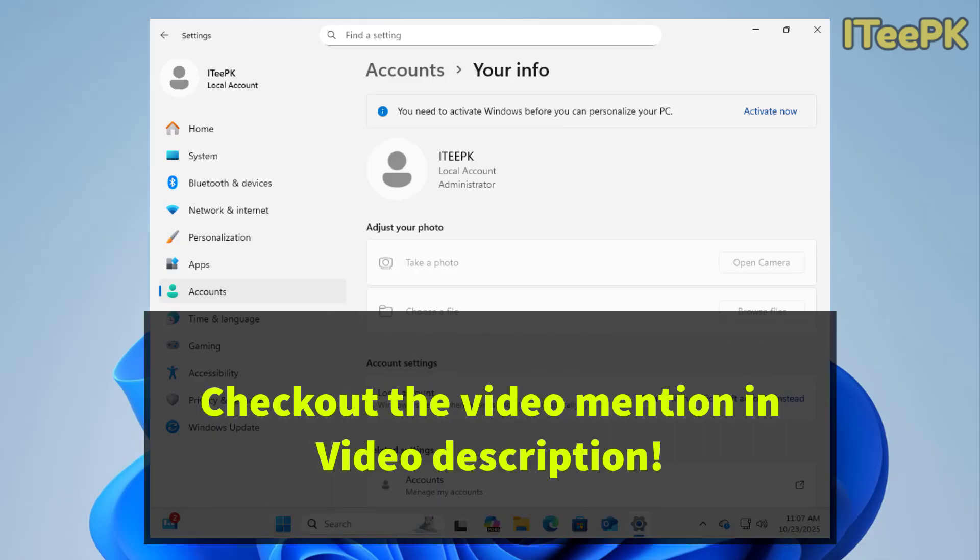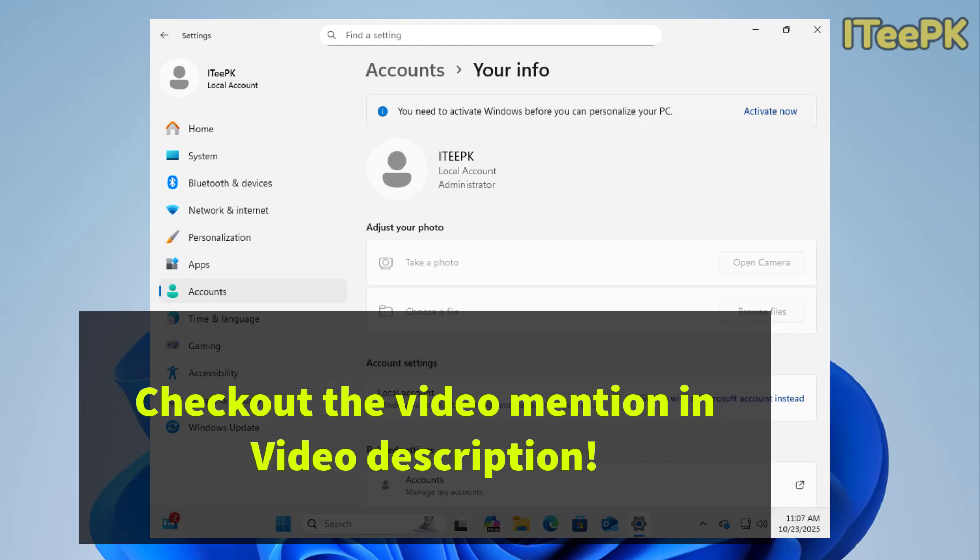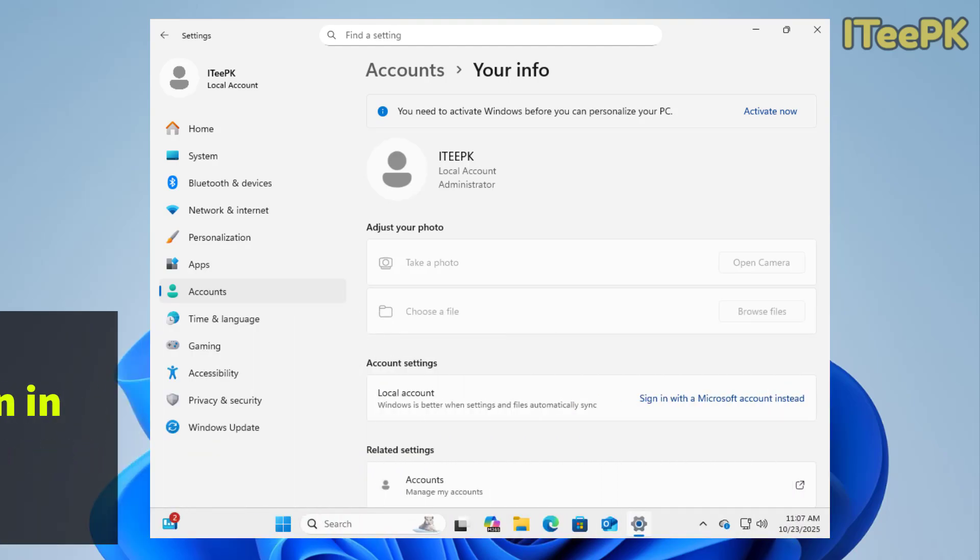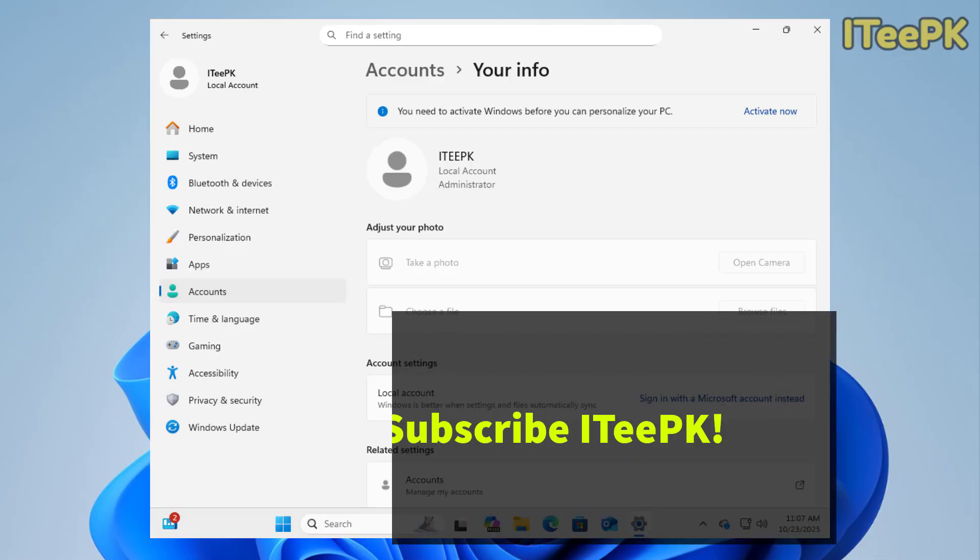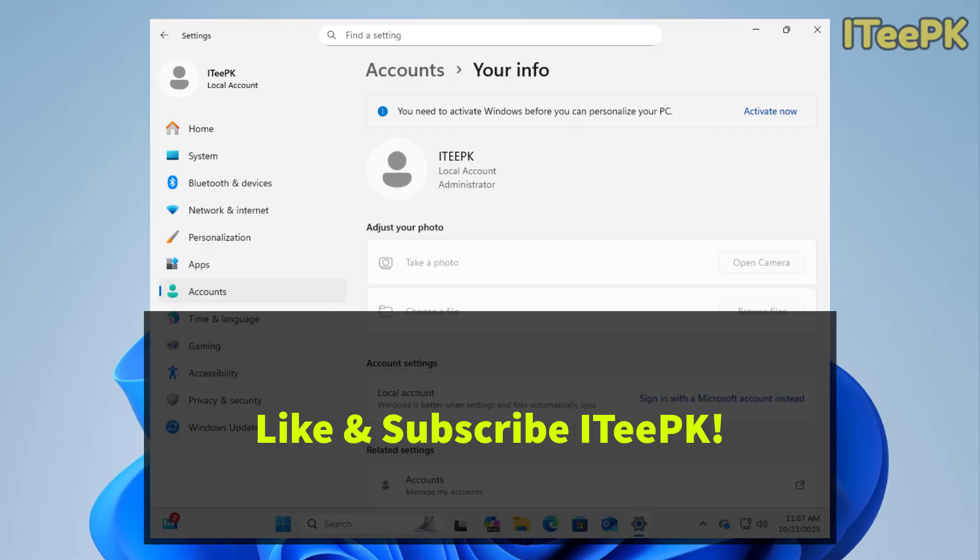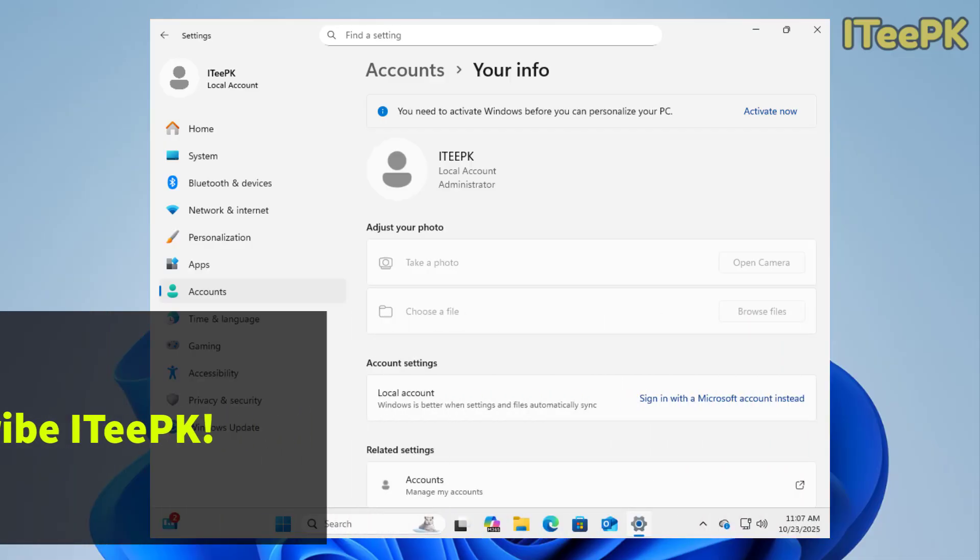If you want to remove or bypass the Microsoft account before installing Windows, check out the video that is mentioned in this video description and it covers five different methods. Don't forget to like, subscribe and comment if you found this video helpful. Thanks for watching. See you in the next one.